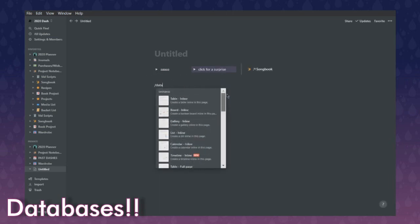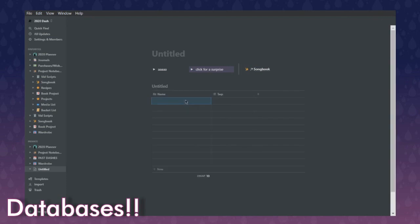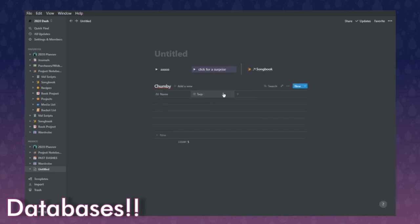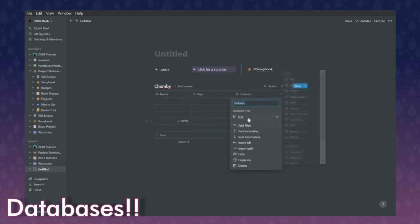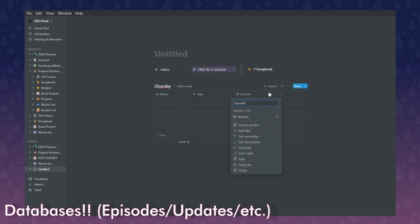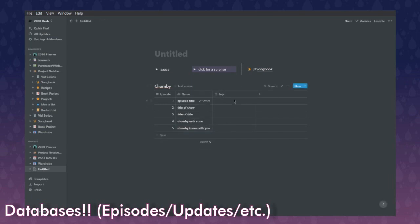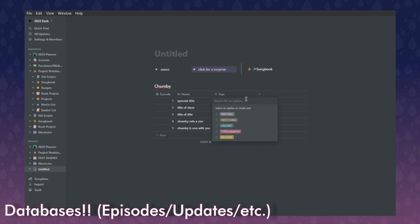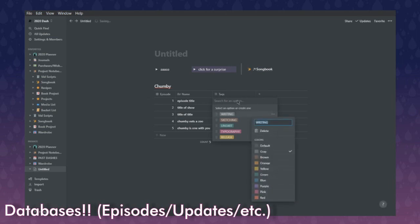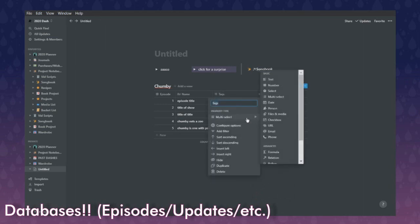Moving on to databases — there are tons of different types. Let's make a fictional project and call it Chumby. By default you get two columns; you can click plus to add more. You can also change what a column is at any time. Let's make a number column called 'Episode' and slide it over. You can do a tag section based on how far along you are — for instance, a 'writing phase' tag. I'll make a bunch of options and you can change their colors too.